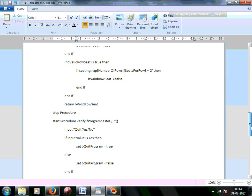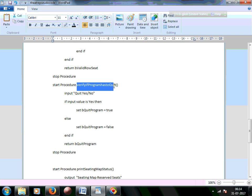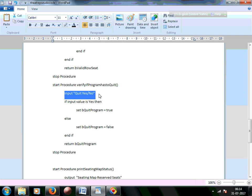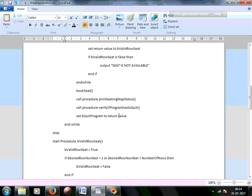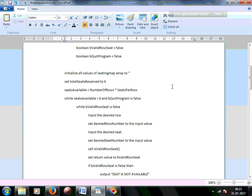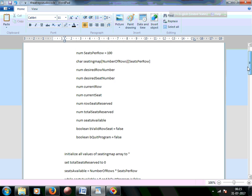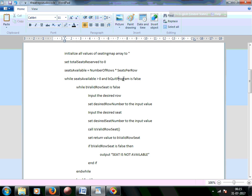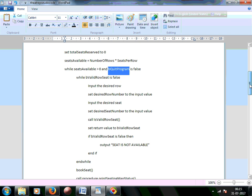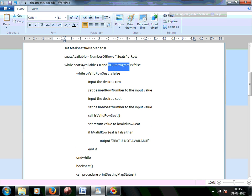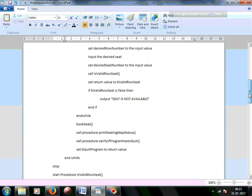The verifyProgramHasToQuit procedure takes an input — quit yes or no. If the input is yes, be_quit_program is set to true; otherwise false. Once be_quit_program becomes true, the main loop exits. If seats available reaches zero, the program also exits automatically, since the booking process is essentially complete.